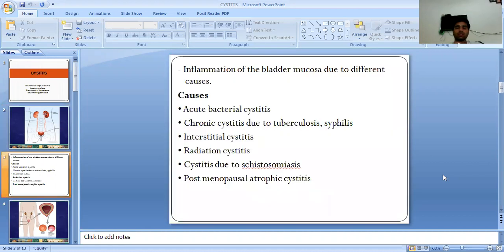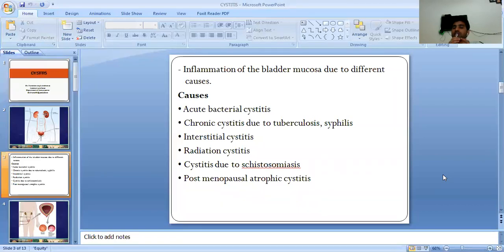Inflammation of the bladder mucosa due to different causes is called cystitis. Causes include acute bacterial cystitis, chronic cystitis due to tuberculosis, syphilis, interstitial cystitis, radiation cystitis, cystitis due to schistosomiasis, and postmenopausal atrophic cystitis.